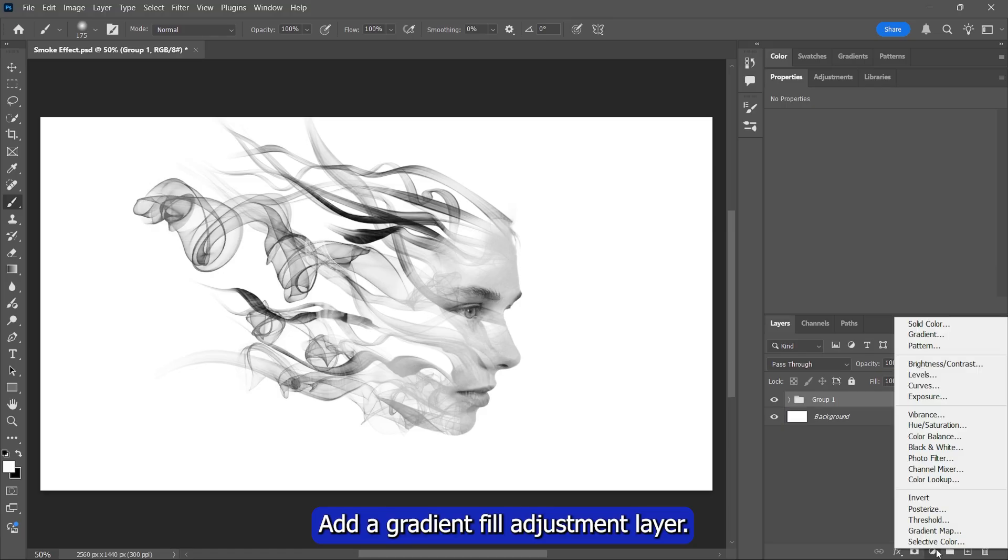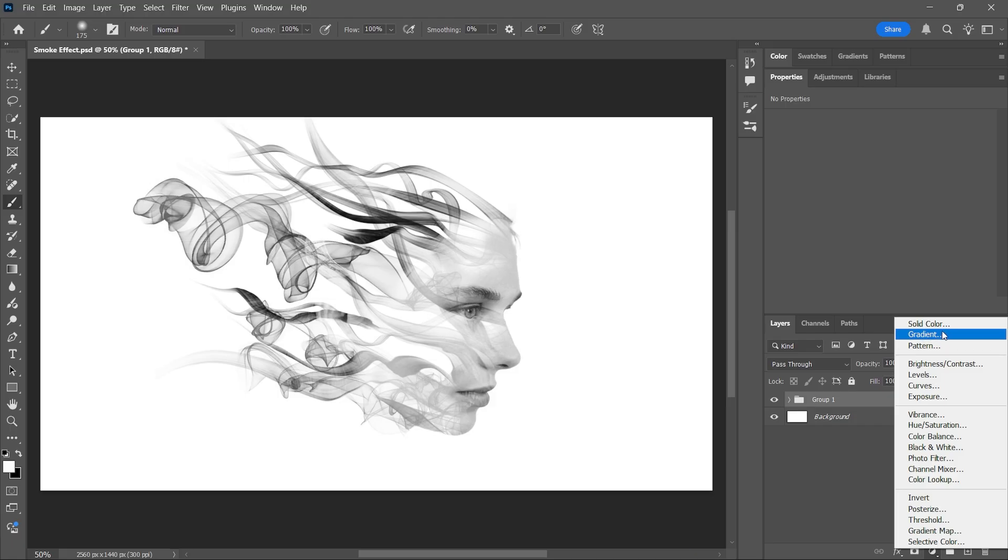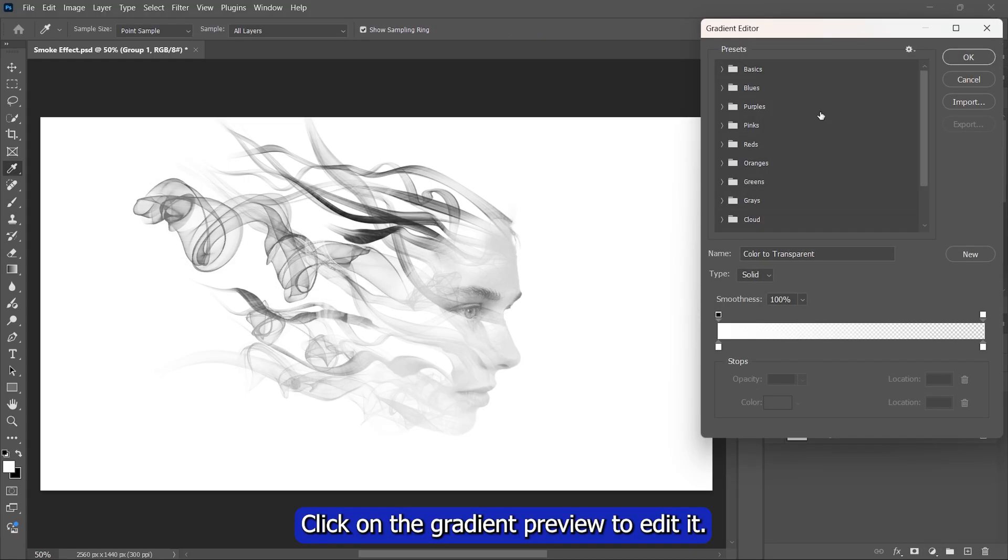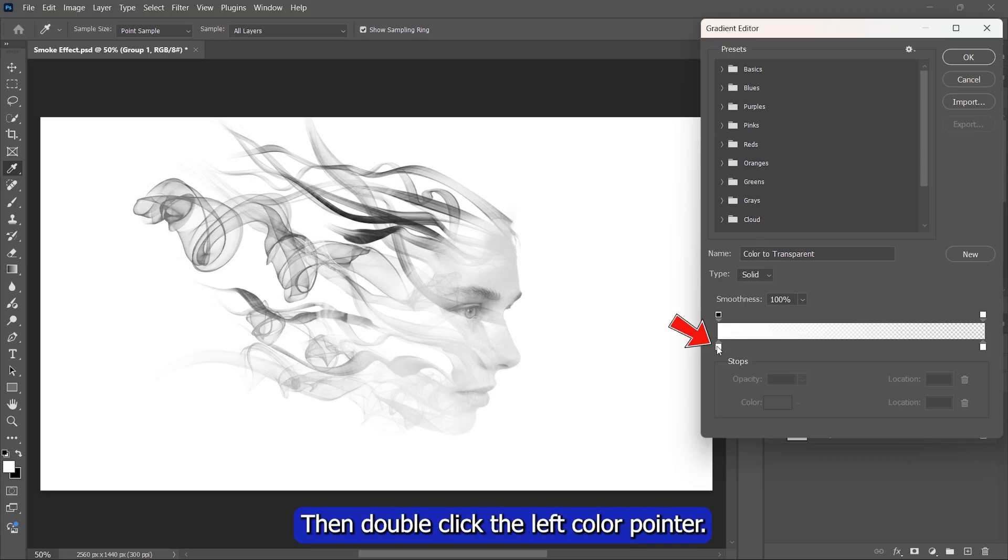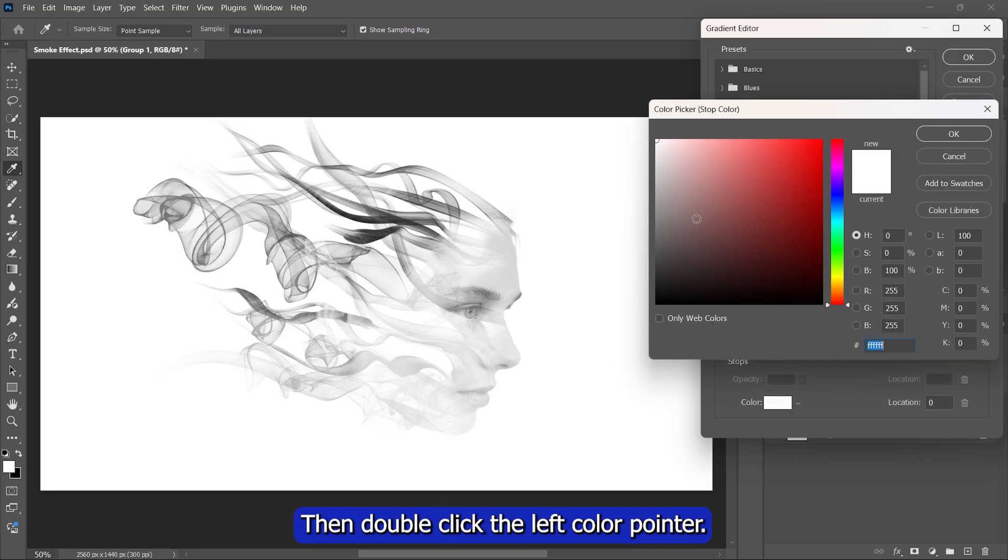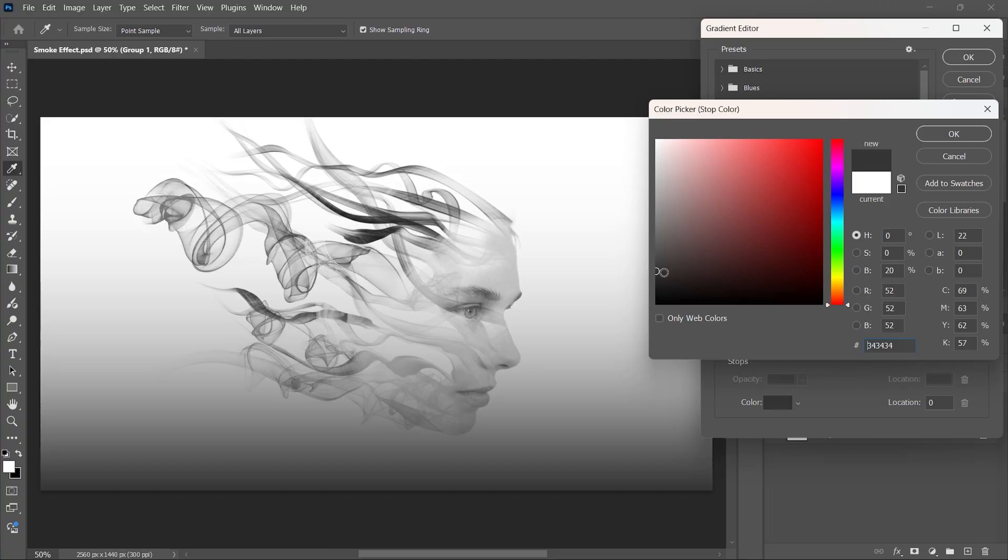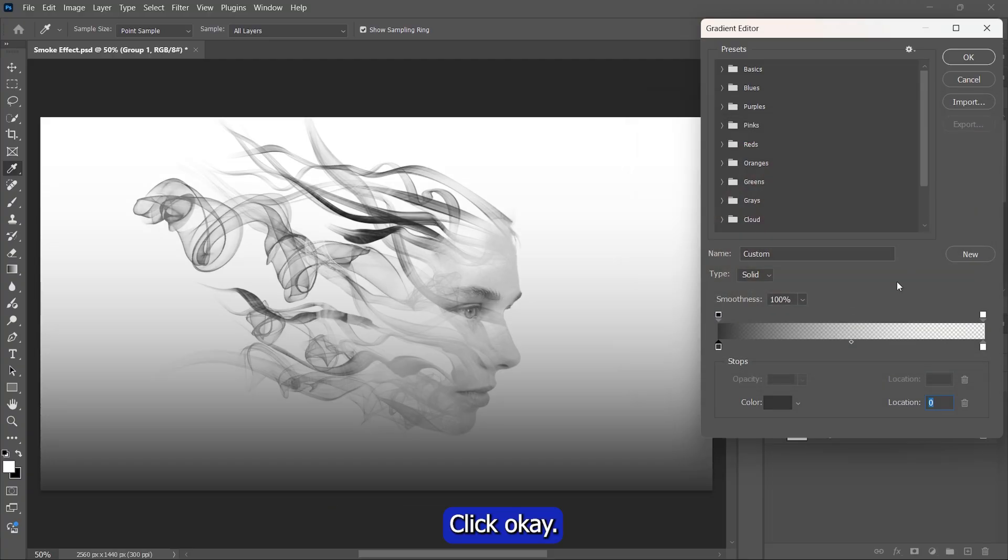Add a gradient fill adjustment layer. Click on the gradient preview to edit it. Then double-click the left color pointer. Set the color to black as shown. Click OK. Again OK.